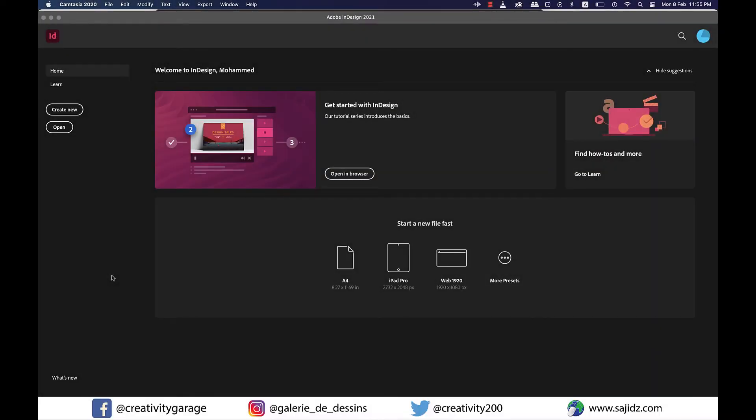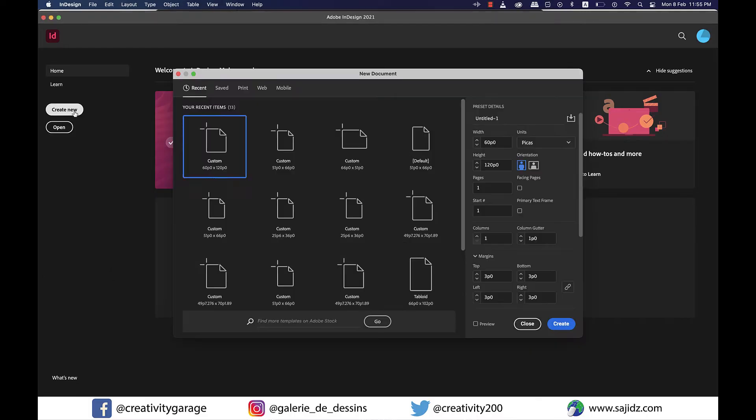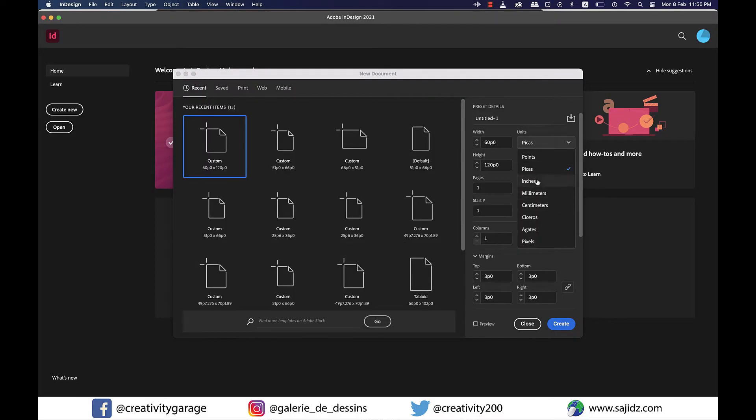Hello friends, in today's video we'll be talking about object styles in Adobe InDesign, so let's get on with it.